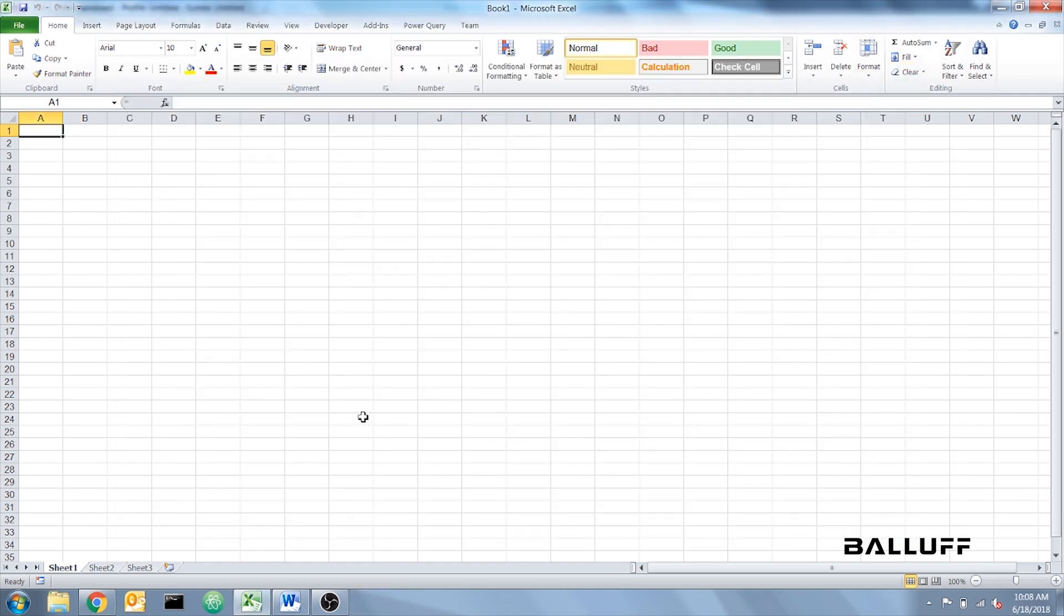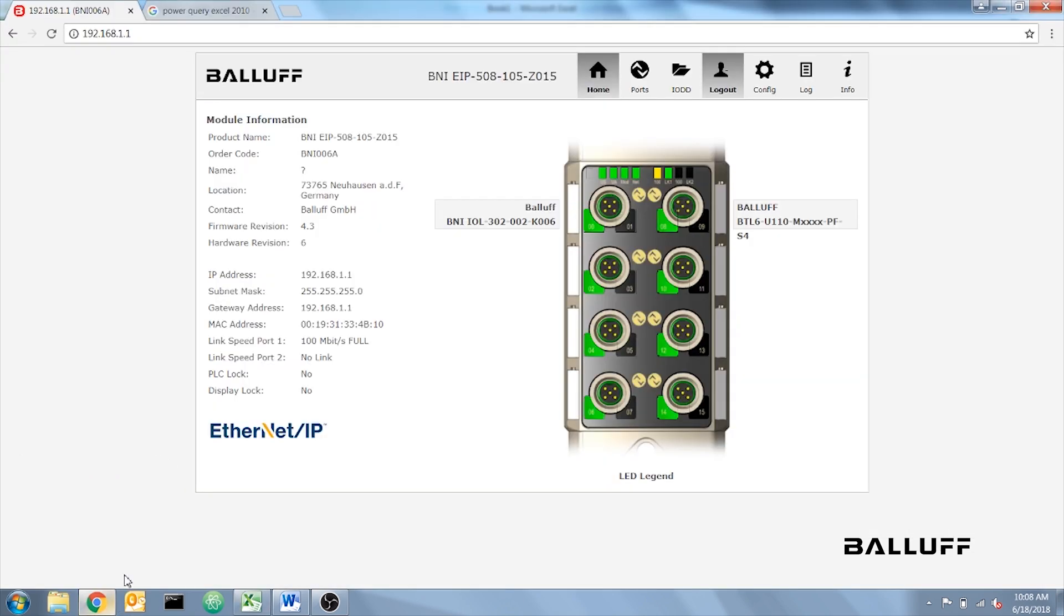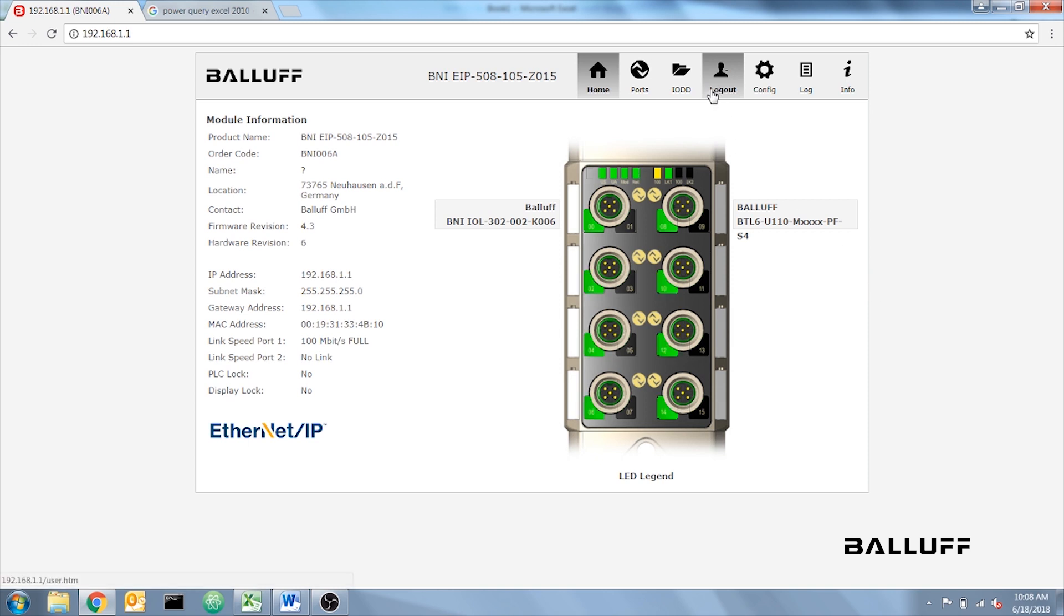Next, we want to access the master block through the web browser. To do this, enter your master block IP address into the web browser, and it will pull up the web page for this. You want to click Log In and enter BNI EIP, all caps. I've already done this.